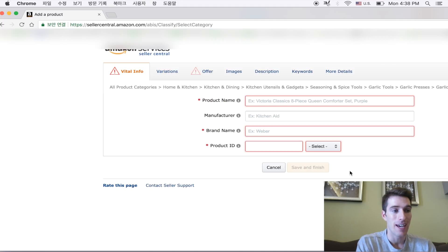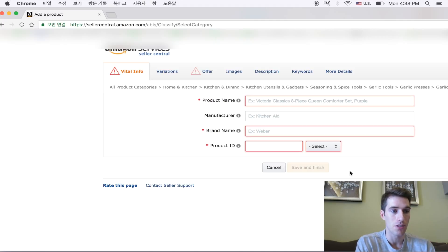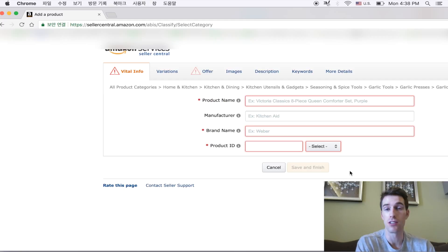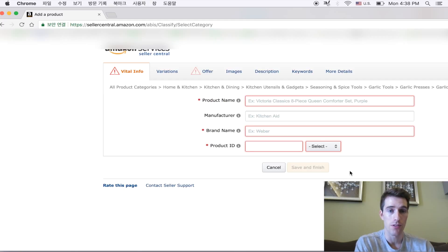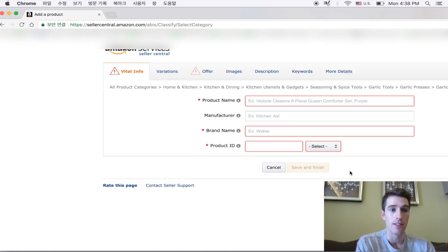So that is it. It's actually, as you can see, very simple just to get a product listed. That doesn't mean that you're going to sell anything. Obviously there's a ton of work that goes into making the listing completely flushed out and ready to sell.